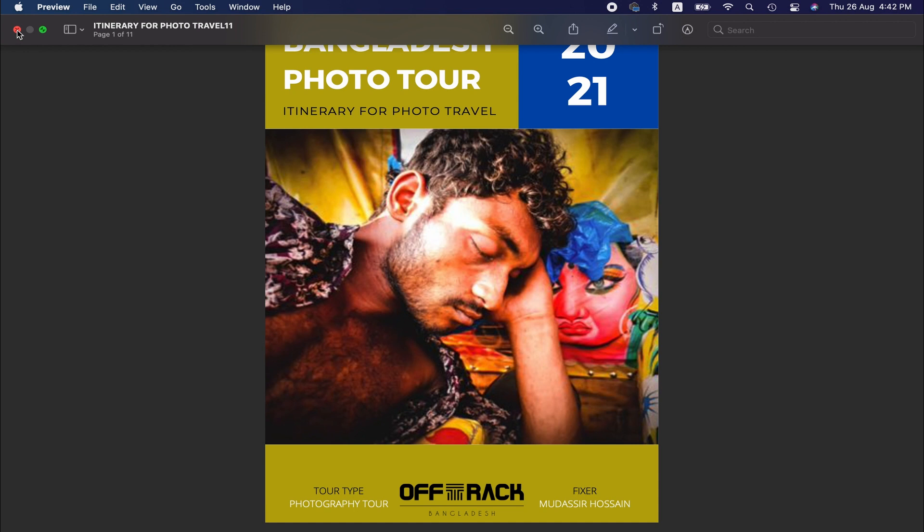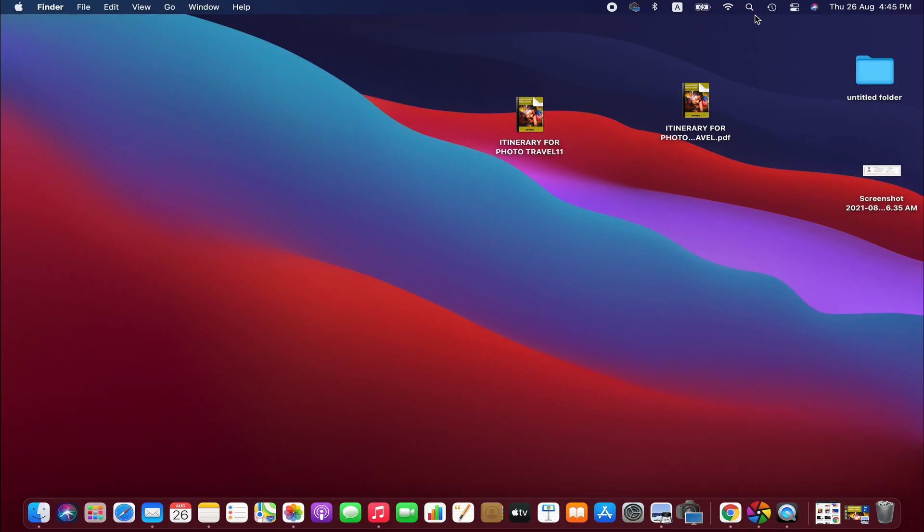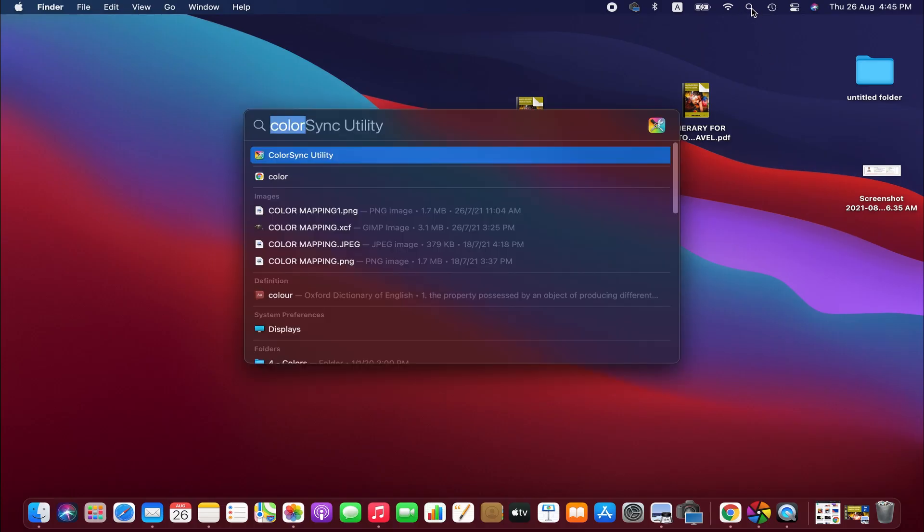To do that, go to spotlight search and then type color sync utility, and you get it. Click on it.